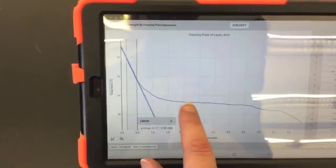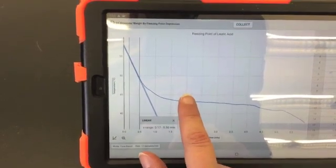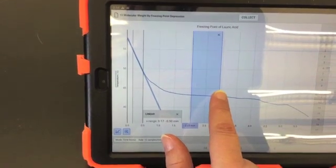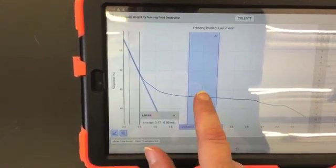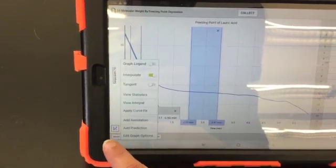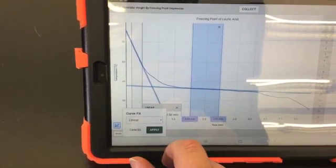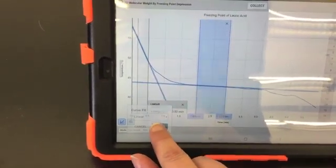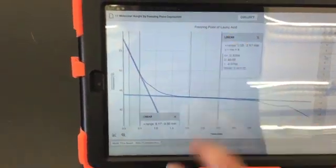Now I need to highlight the region of the graph where the slope is the lowest and closest to zero — that is the flattest region of the graph. I'm going to do the same thing here, clicking on the corner, adding a curve fit, applying it, and then moving the box out of the way.